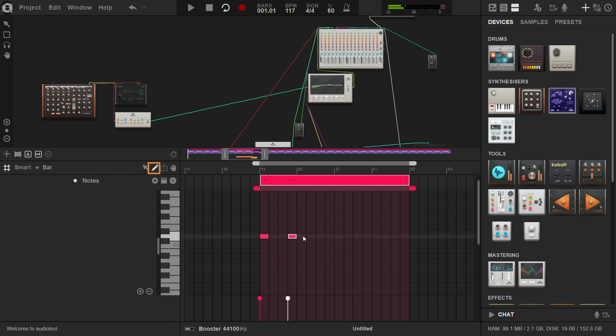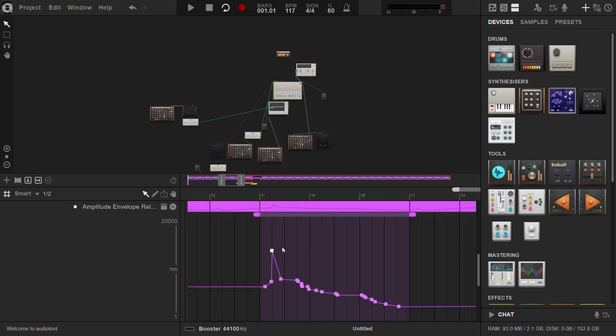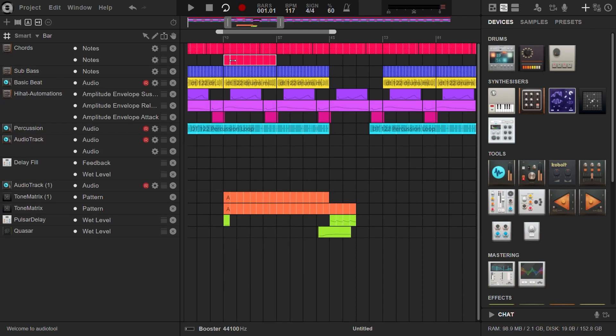Next, we have the pencil tool, which enables you to draw note regions and add notes quickly. You can also draw automations this way. To split existing note regions, use the splitter tool. This allows you to divide note regions into smaller segments.